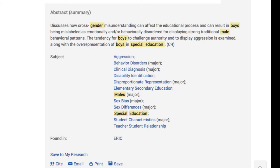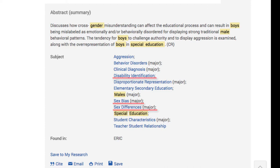In addition to disproportionate representation, Mary sees some other words in the subject list that may be worth using in future searches, such as disability identification, sex bias, or sex differences. She keeps track of these to use later.